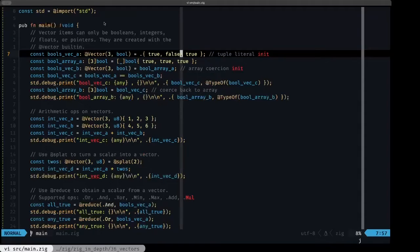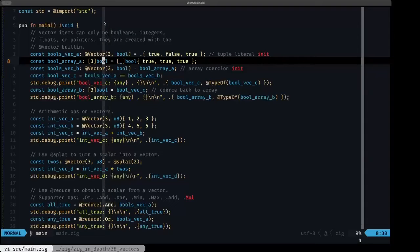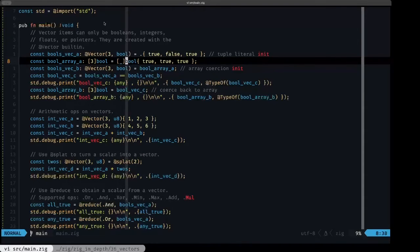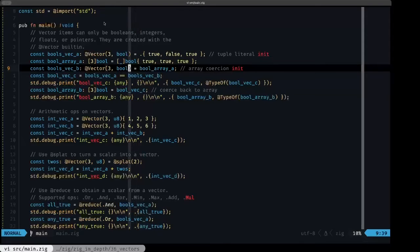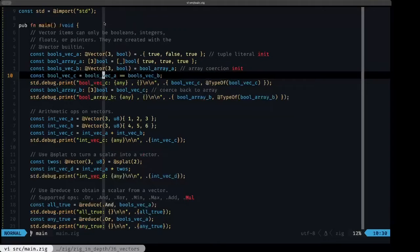In Zig you can use vectors and arrays interchangeably, because arrays that have the same length and the same element data type as a vector can coerce to a vector. In this example we define an array of three booleans using array literal syntax, then create a variable of type @Vector(3, bool) and assign that array to it. The array will be coerced to the vector type without any problems.